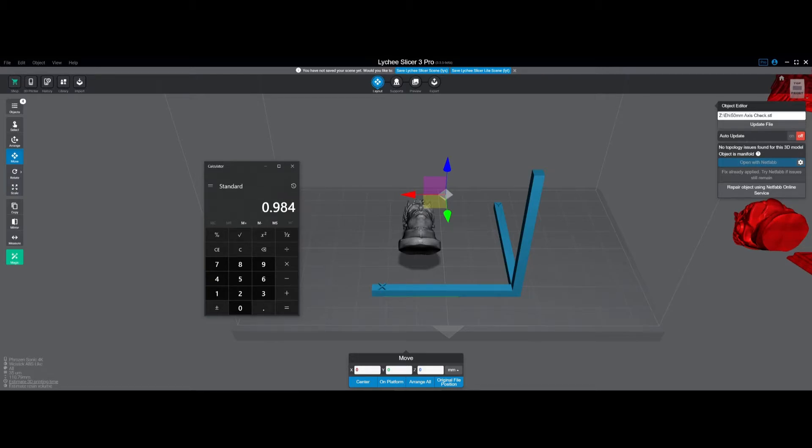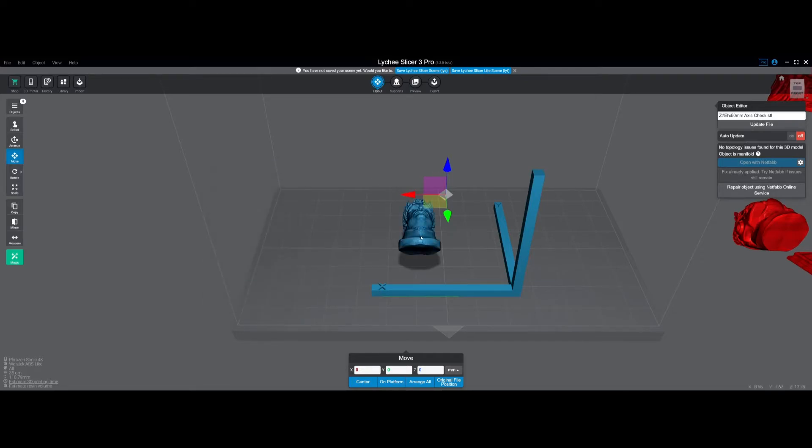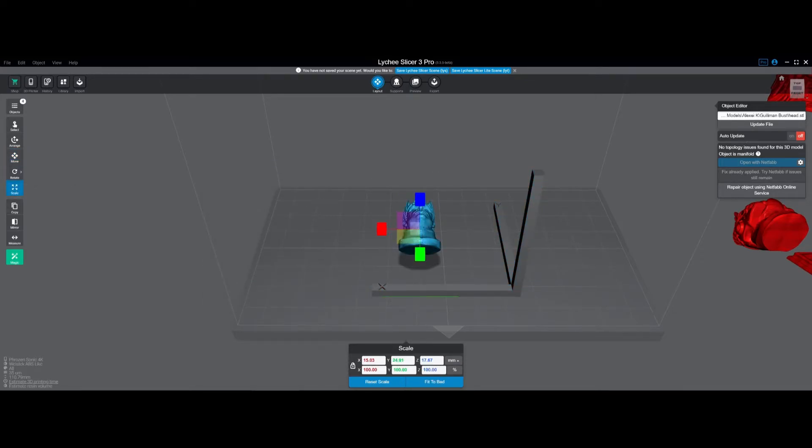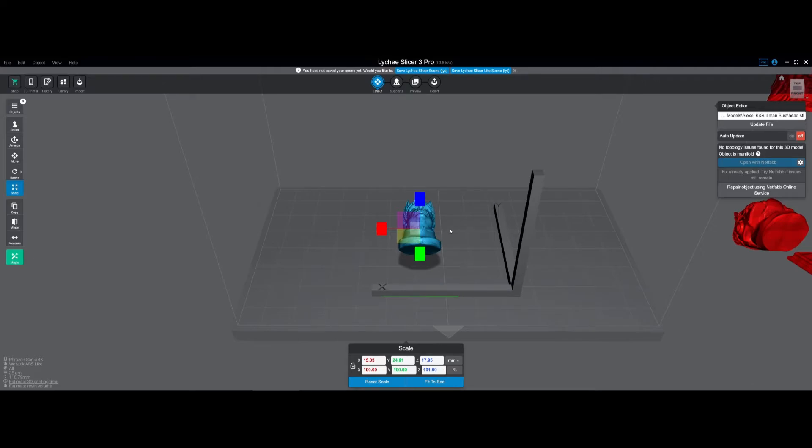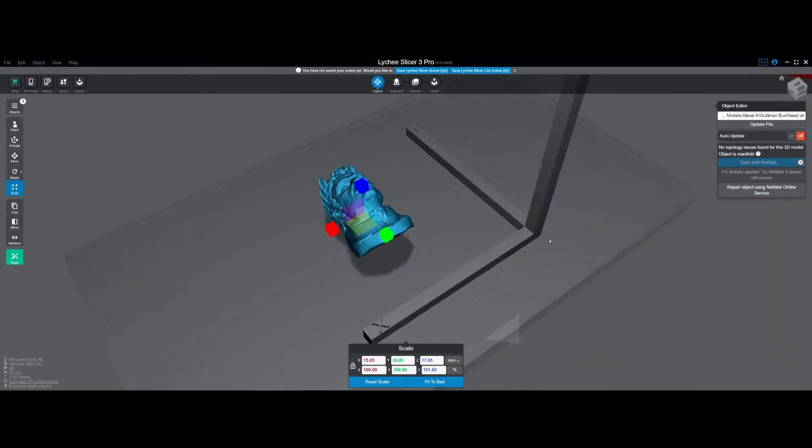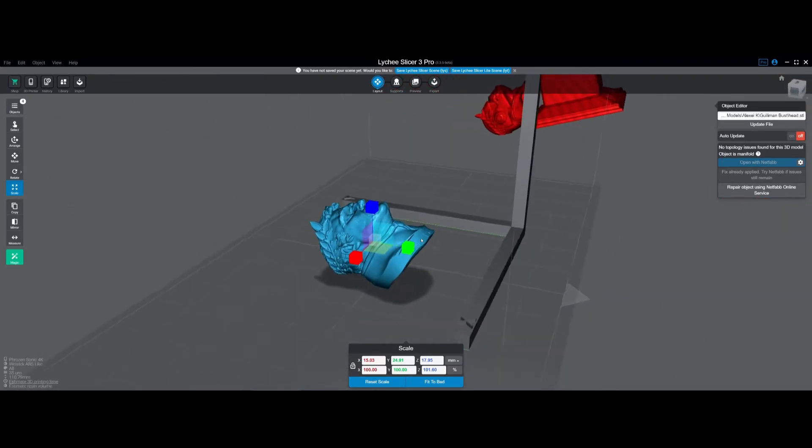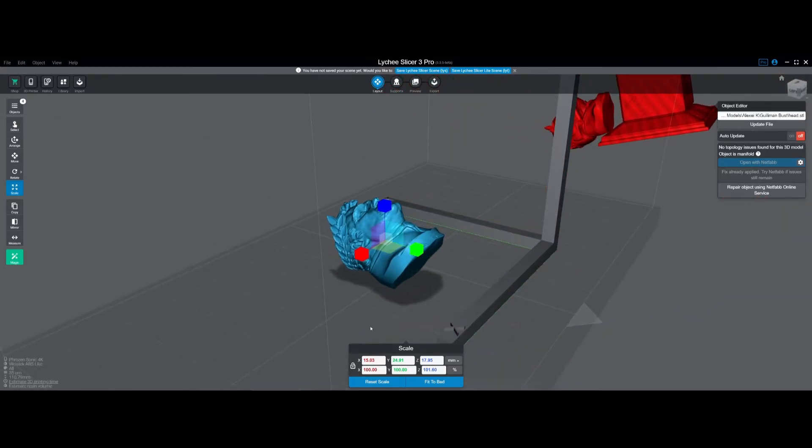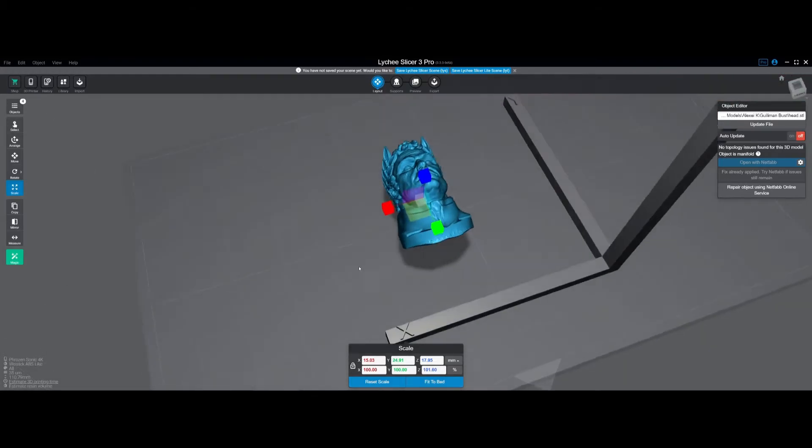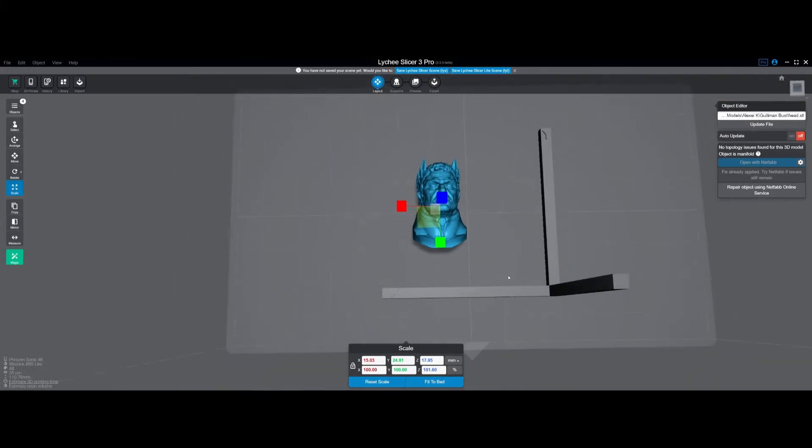So then what you would do is go in here and go into scaling, unlock it, and make it 101.6. So now when you print this it will be the actual size because you've already calibrated x and y in the printer settings and now you've compensated for z offset here in this scaling.